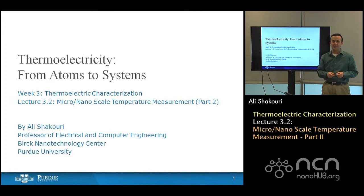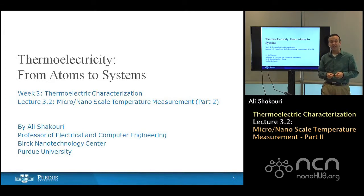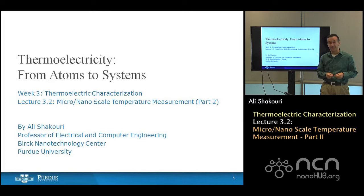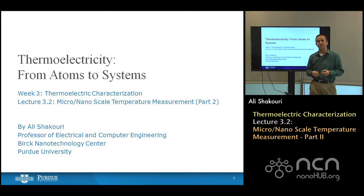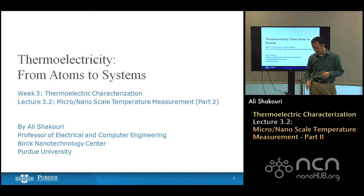Hello, welcome back to lectures on thermoelectricity from atoms to systems. This is lecture two where we discuss thermoelectric measurement techniques.